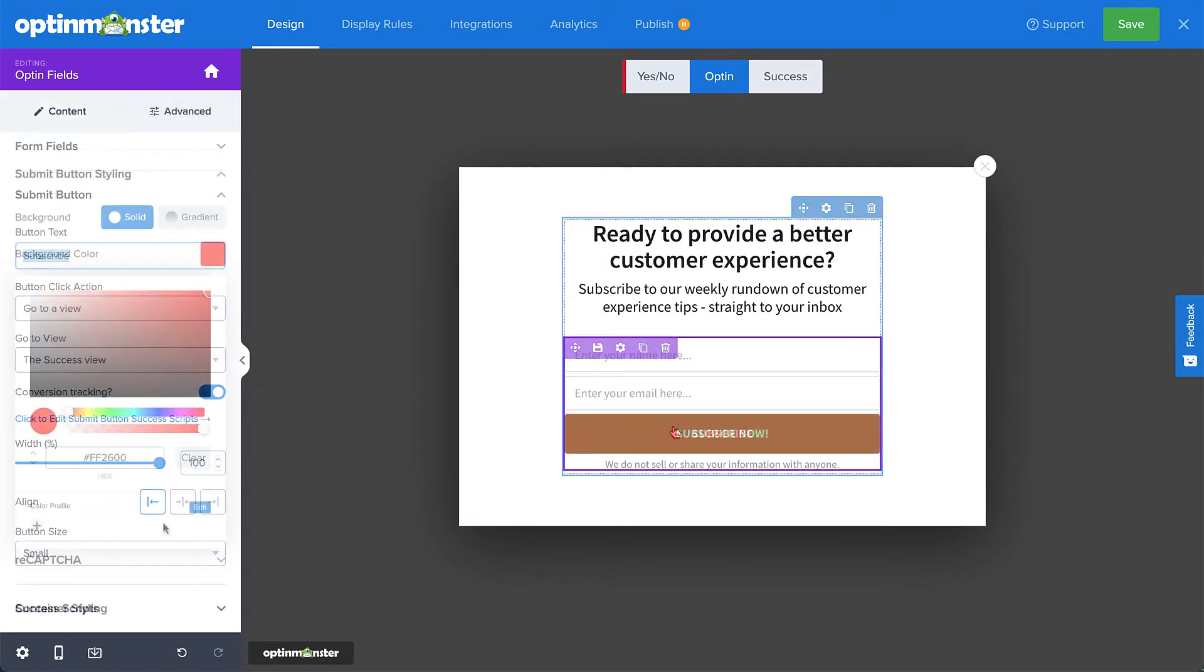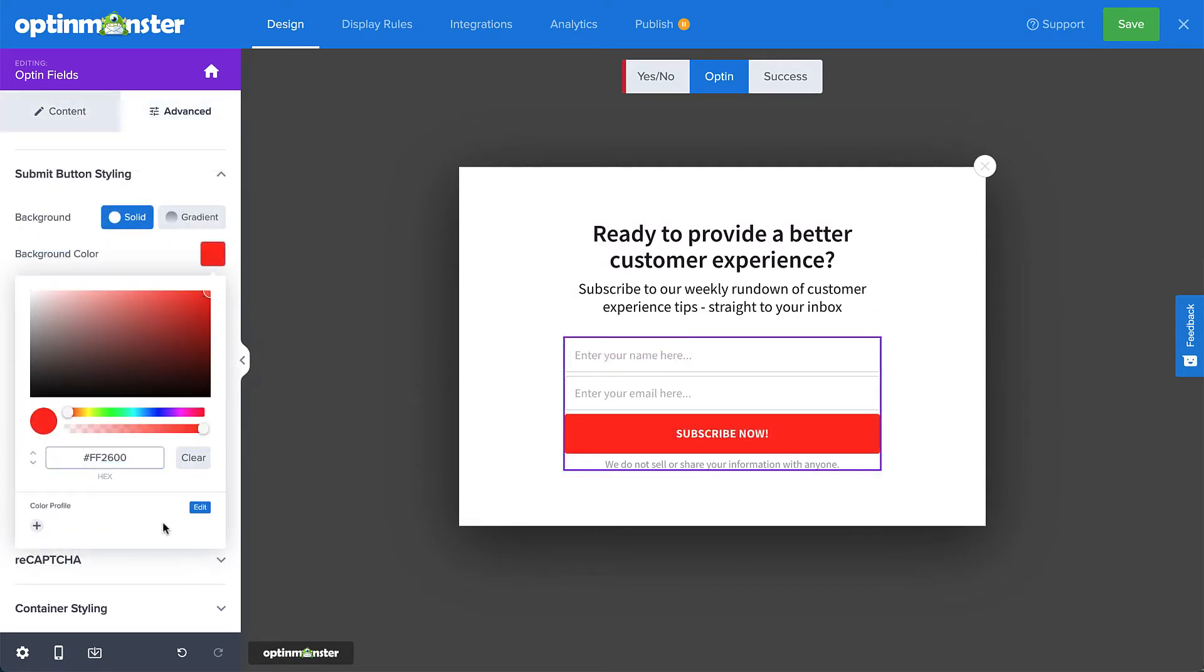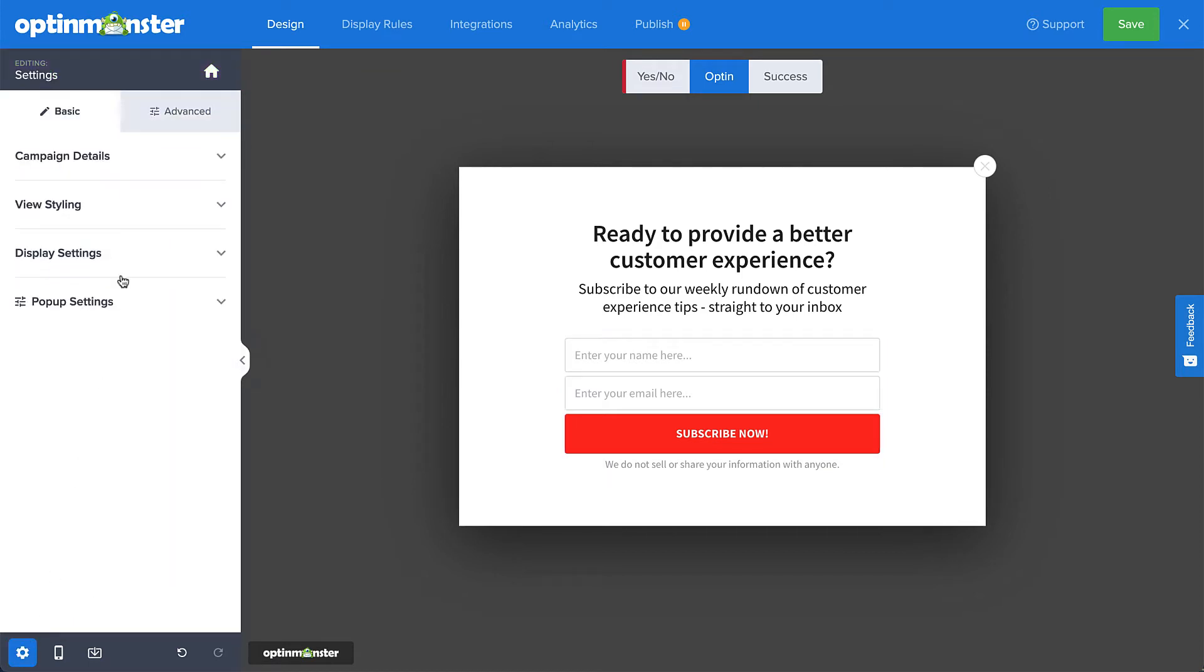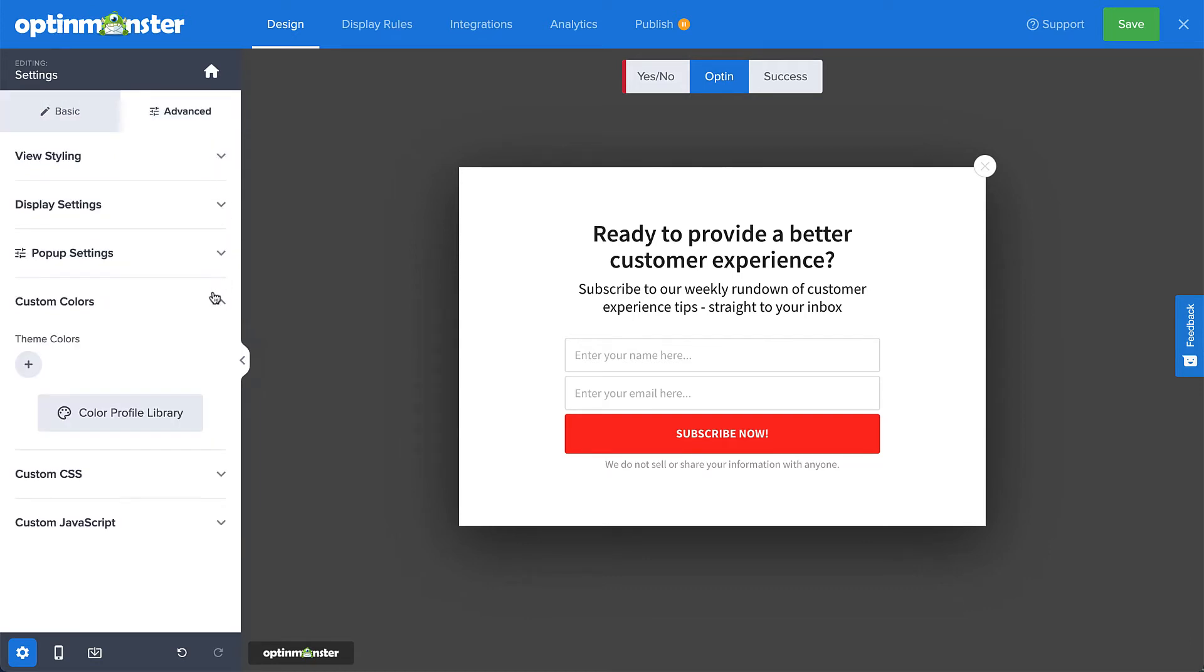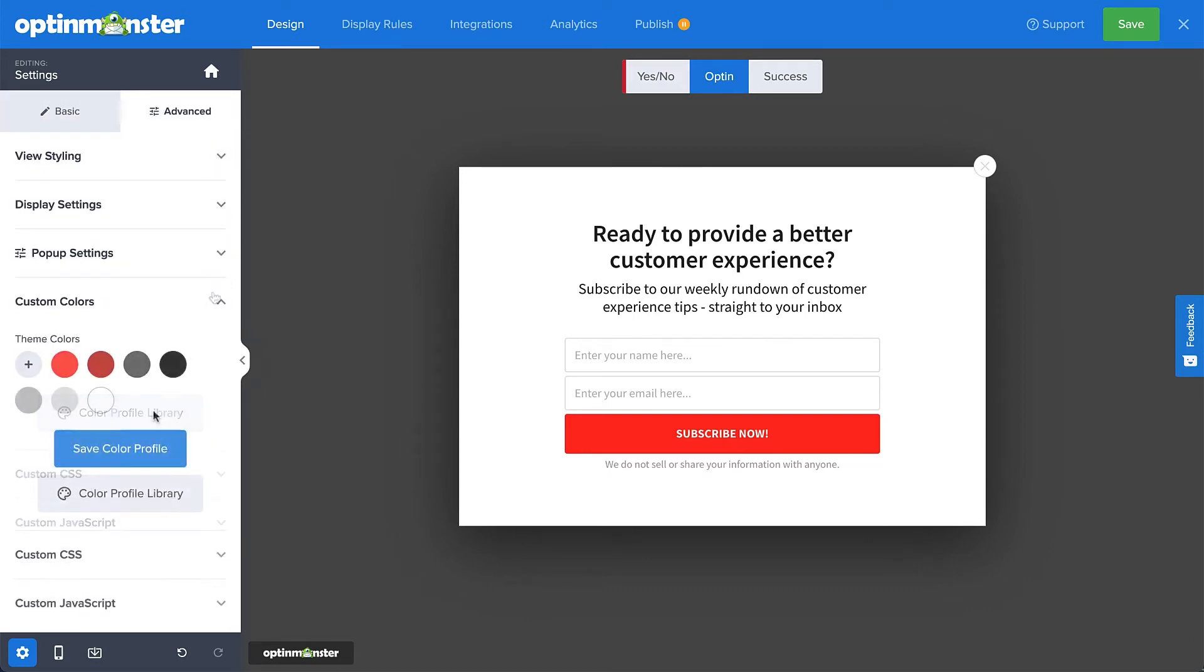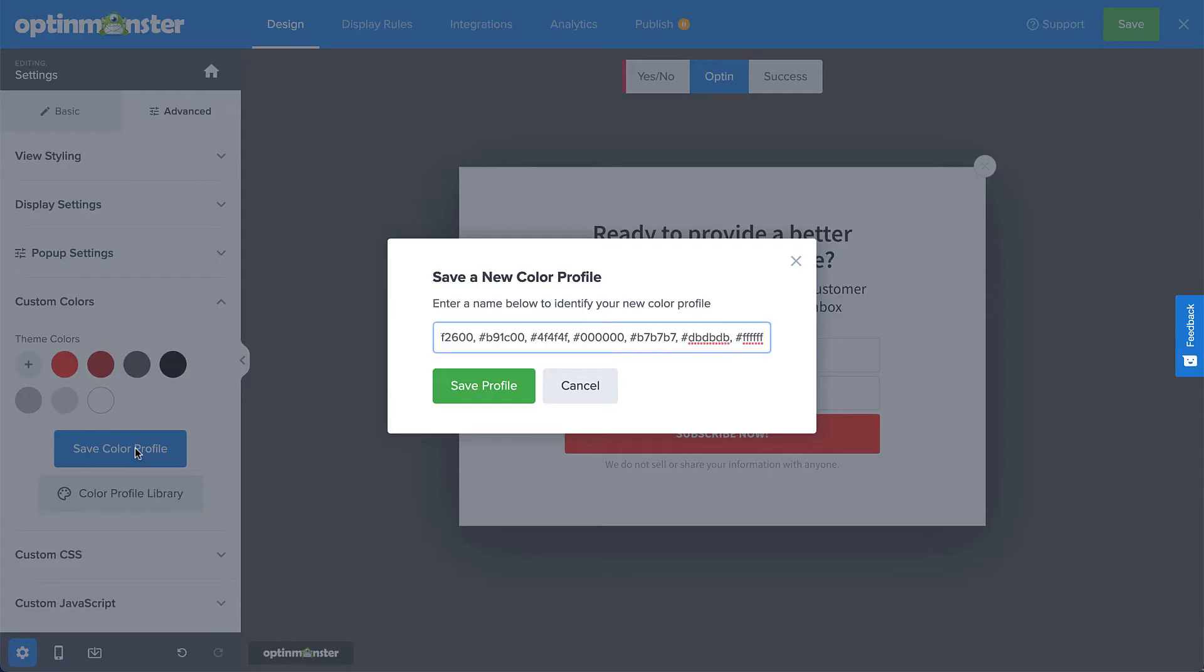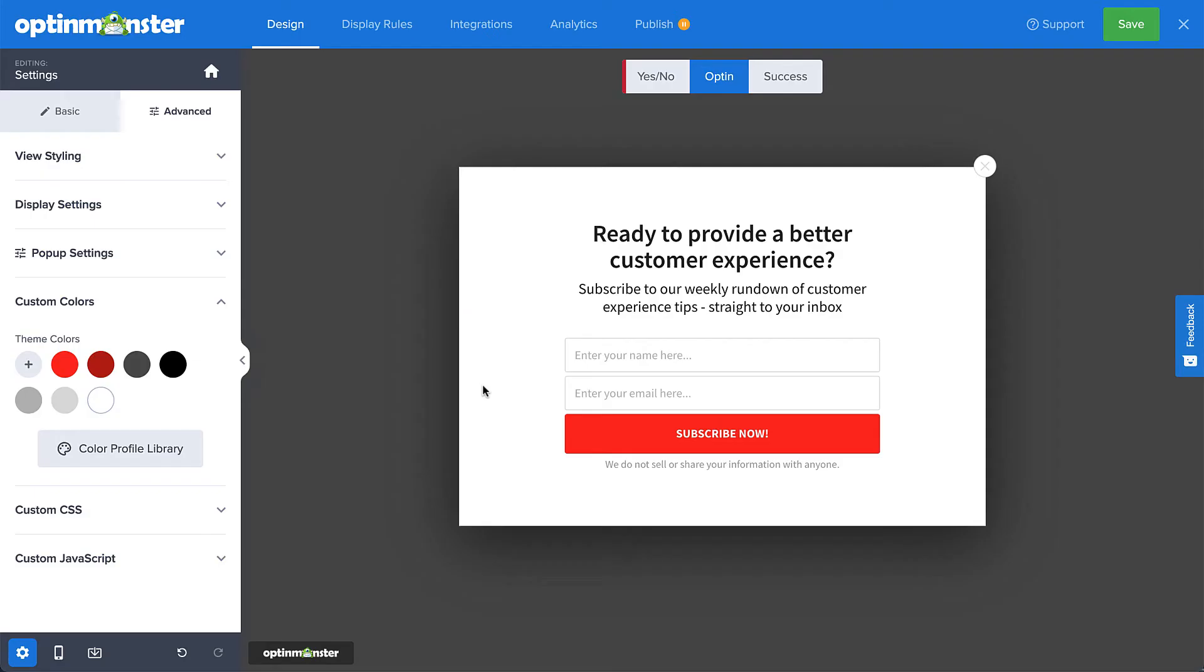And speaking of colors, one of the first things I recommend that you do is set up your custom color profile library. You can do so by navigating to settings, and then on the advanced tab, select custom colors. You can add colors to your theme, and then save that theme to your color profile library. Then, for future campaigns, all you need to do is load your color profile for quick and easy access.